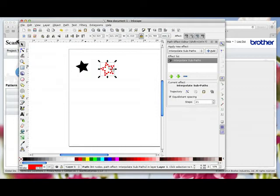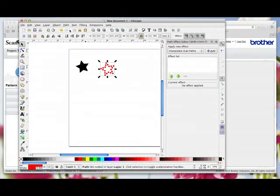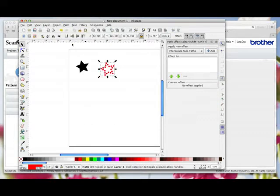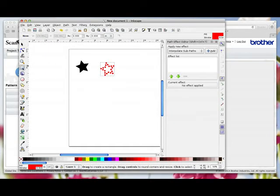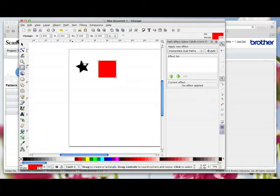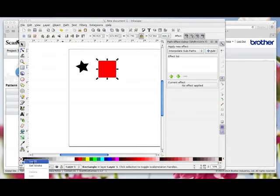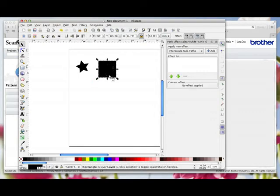While that's still selected we go path object to path and path union. It doesn't look as though anything's happened but we just have to do those steps. Now I'm going to come over here and select the square rectangle icon and I'm going to drag an imaginary box around and I'm just going to select it and I'm going to change that to black just to make it easier for you to see. So I've got my circles underneath in the shape of my star and I've got a black box. While this black box is selected I'm going to send it to the bottom.